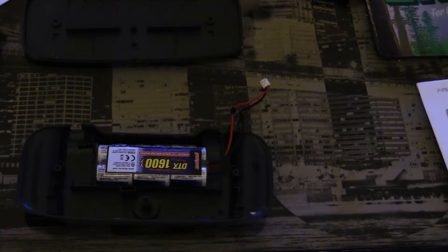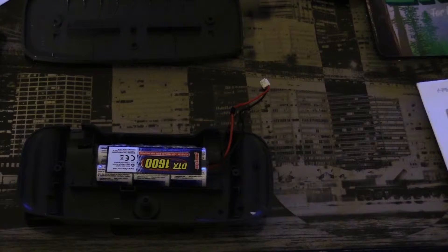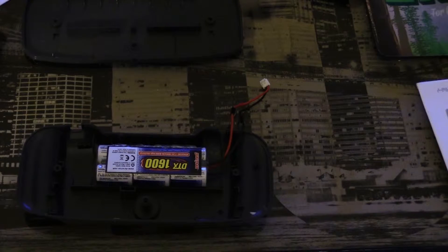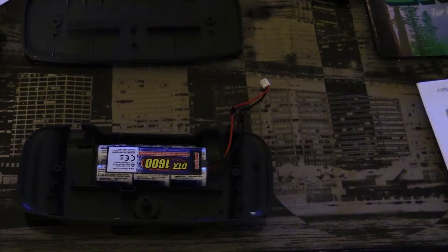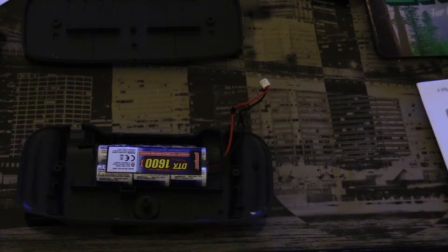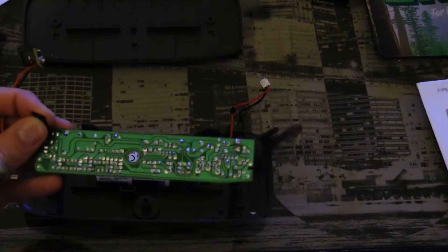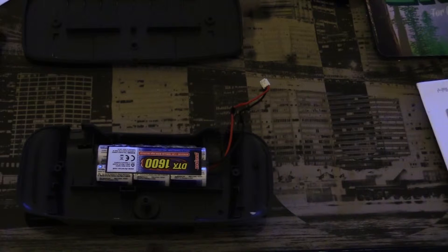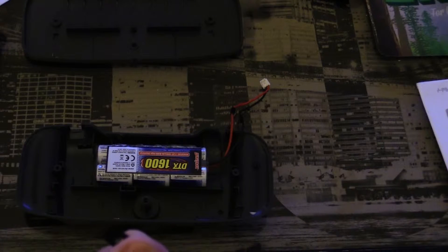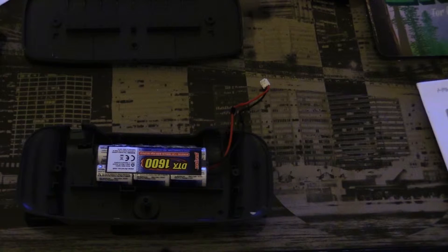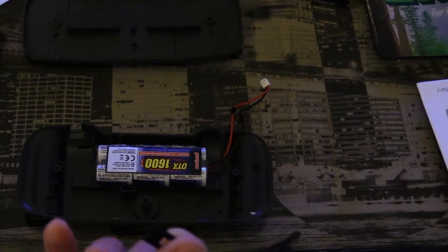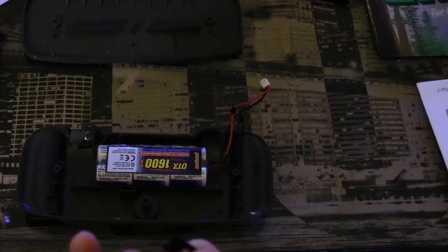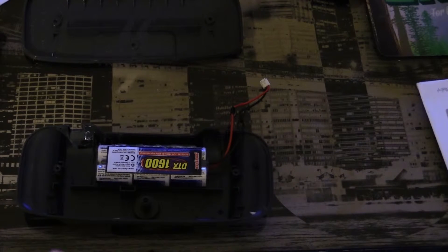So now I just need to fit everything back in and put it together. It's going to be kind of hard to do that with a camera in the way, so I'm going to cut for a second and come back and show you how it works.